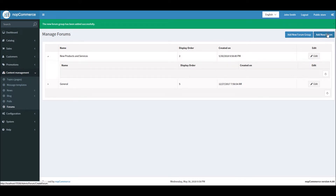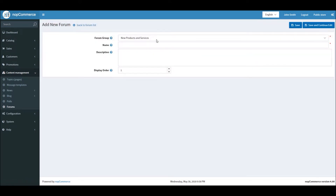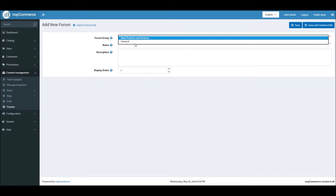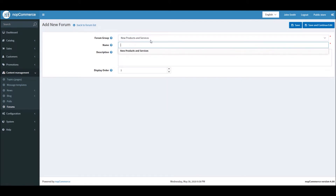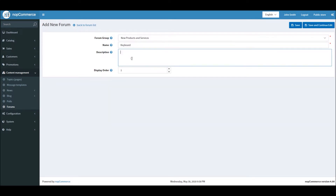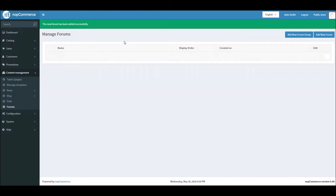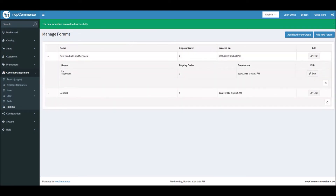Now that you've added a new group, you can add a new forum topic within it. Select the group 'New Products and Services' as the category. For example, since we're running an online store and just launched a new keyboard product, let's add a topic like 'Ask Questions About Keyboard'.